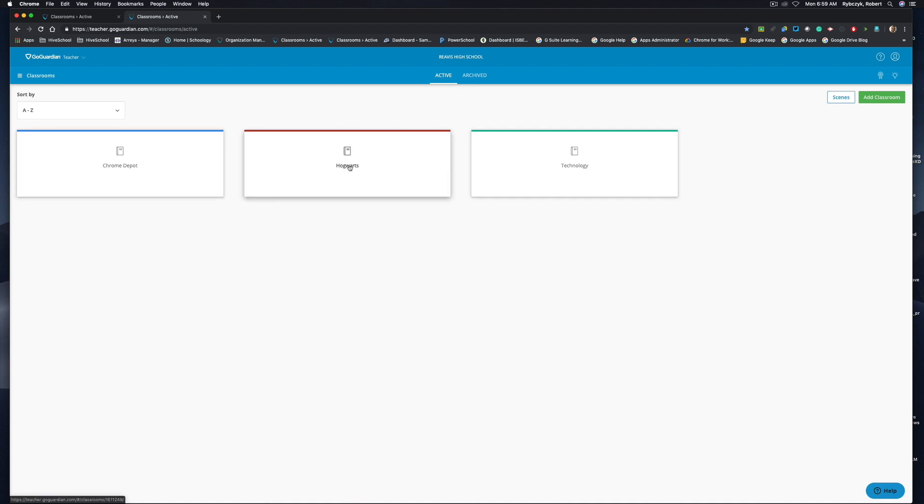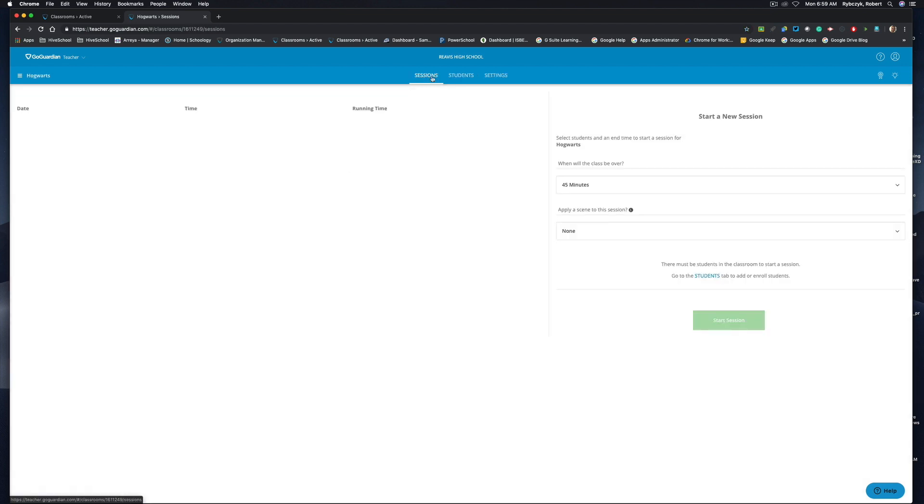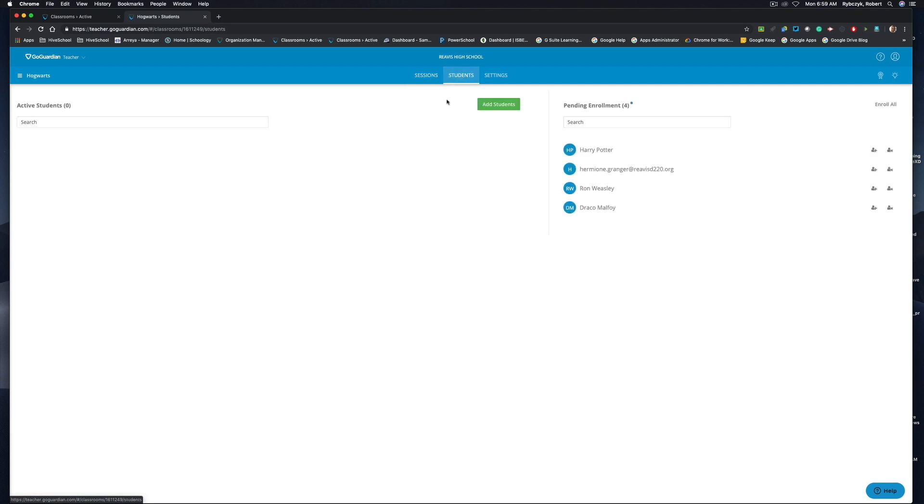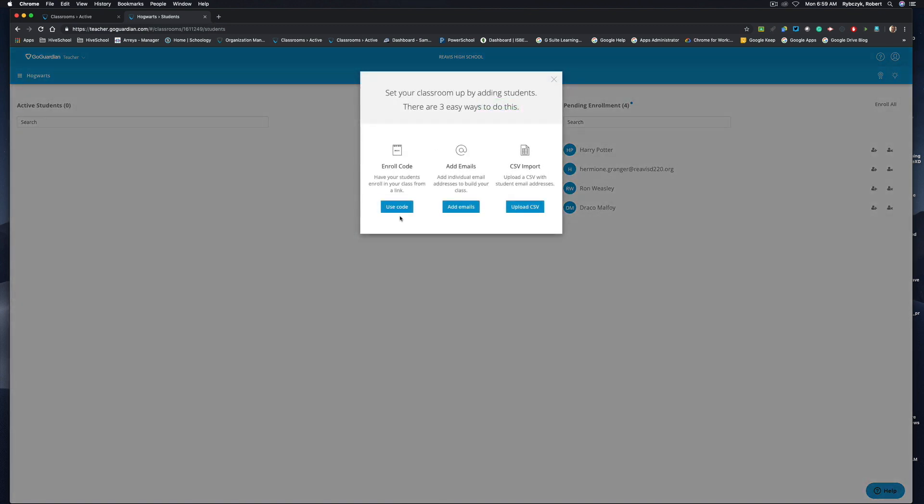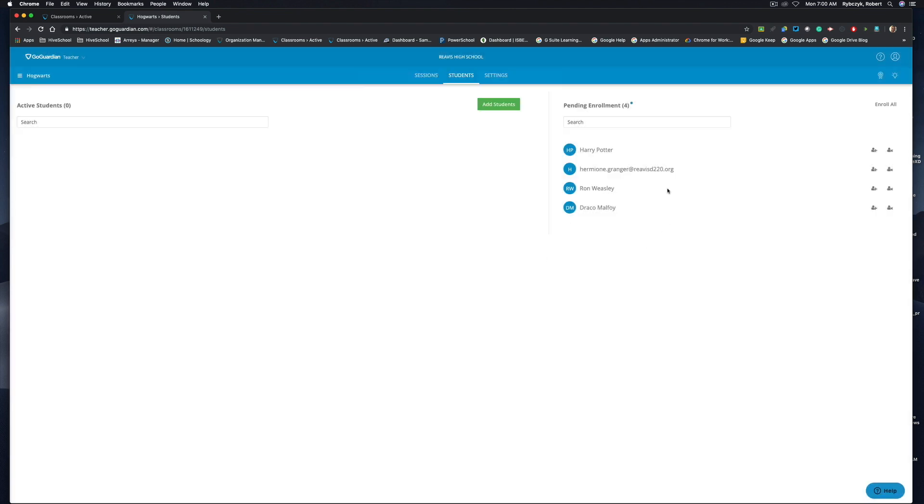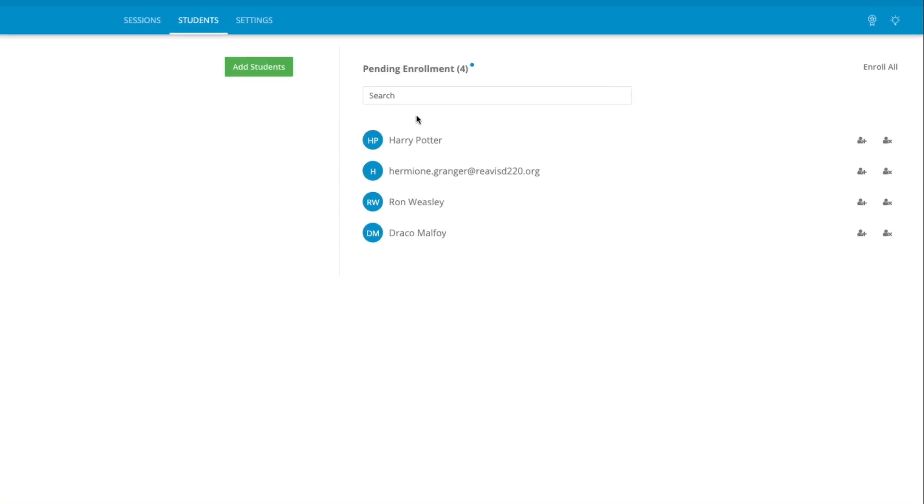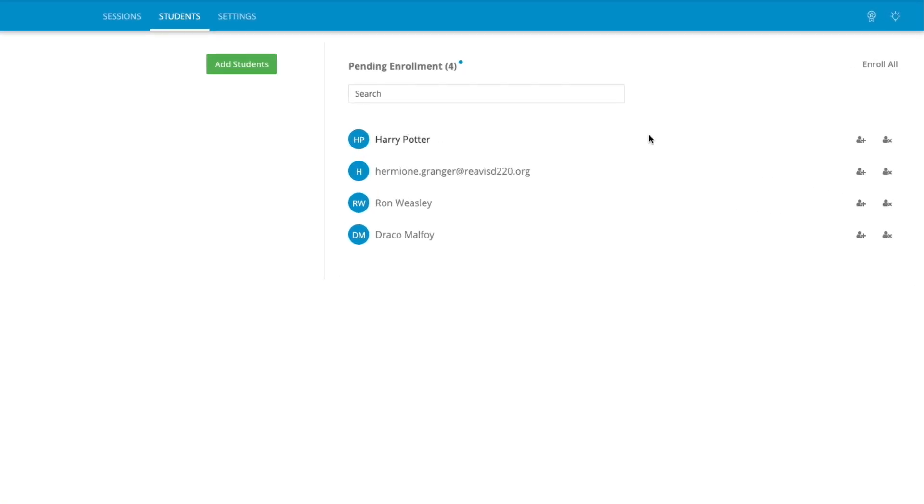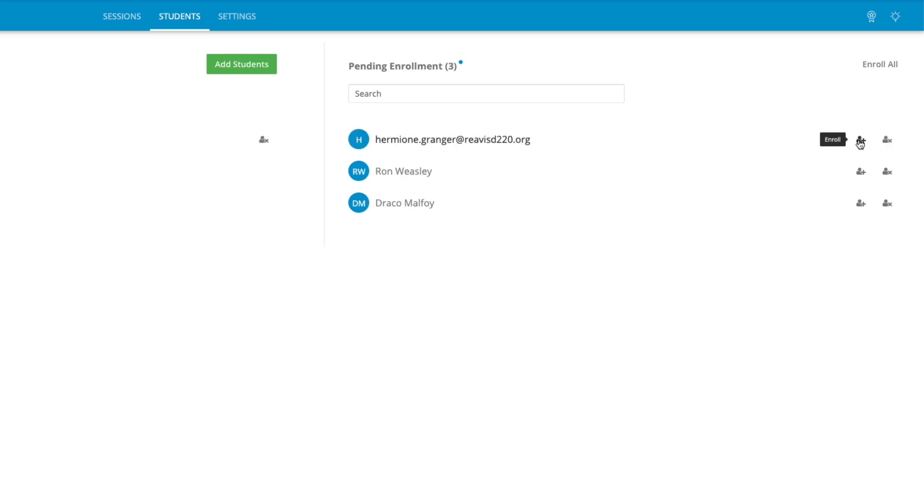I'm going to jump into Hogwarts, and if you remember from the last video, when I jump inside of the students section I can add students and use the enrollment code to add them to this course. You can see here on the right hand side that I do have four students that are currently pending, and all I have to do to allow them into my class is come over to the icon on the right hand side that says enroll and click add. I'll enroll the rest of these here.